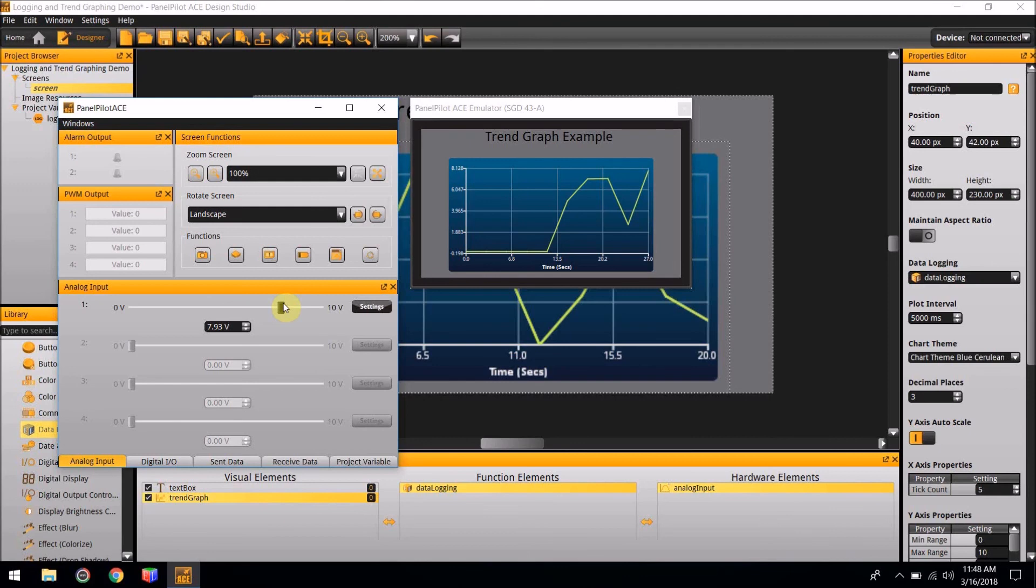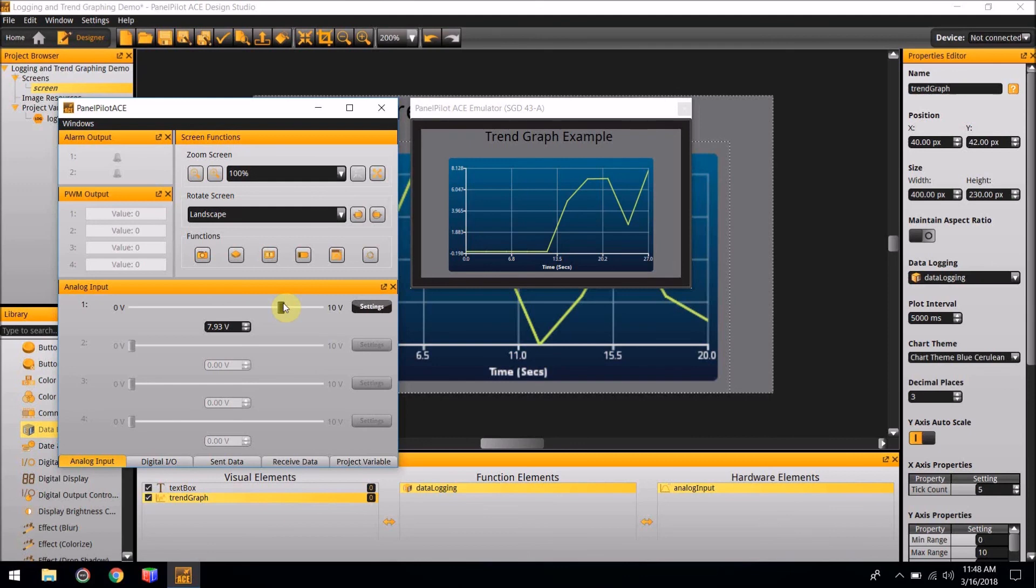Thank you for watching this tutorial. And I hope to see you in the next one.